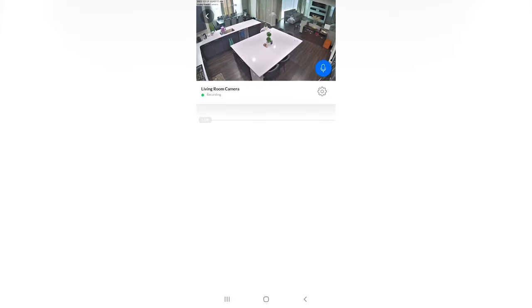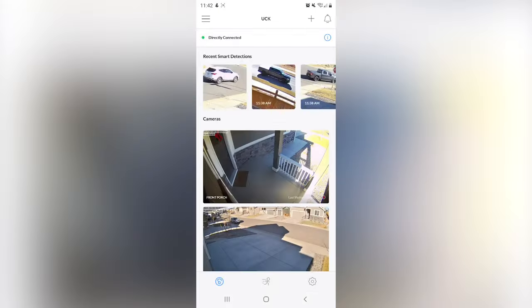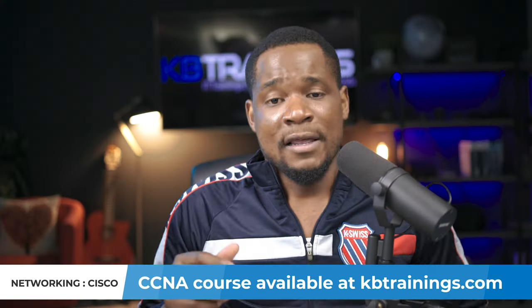Don't get me wrong — the UCK works well 80% of the time. I can see who's at the front of the house, make changes to devices, and receive notifications even when I'm in Africa. My only issue is with the UniFi Cloud Key specifically, and that's what I'm going to replace. Thanks for watching — please like, share, and subscribe to the channel.